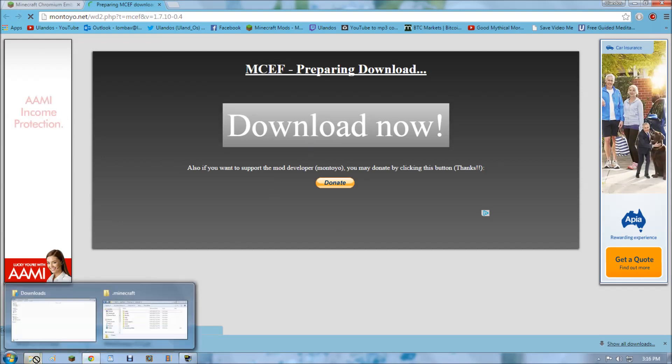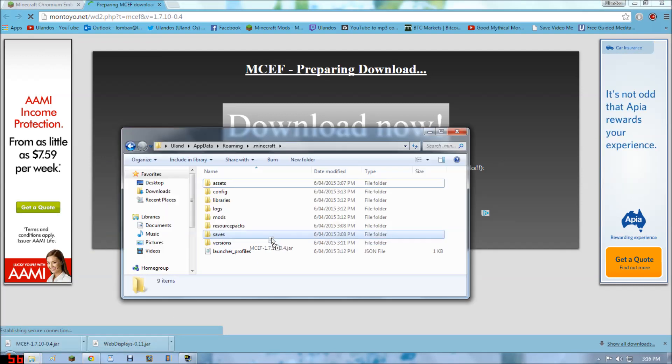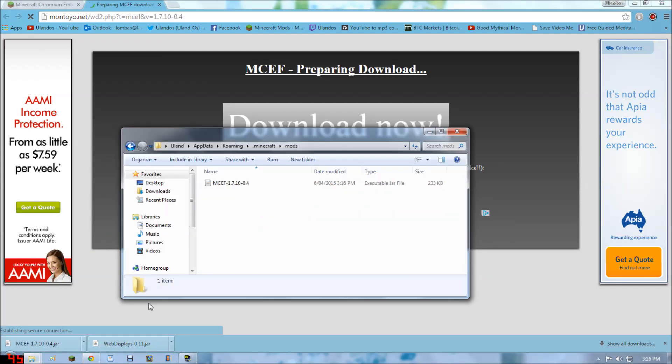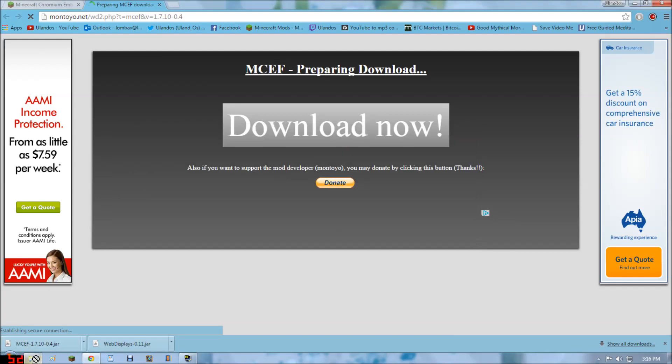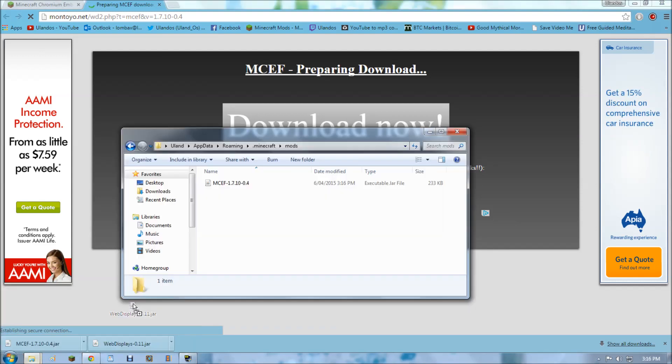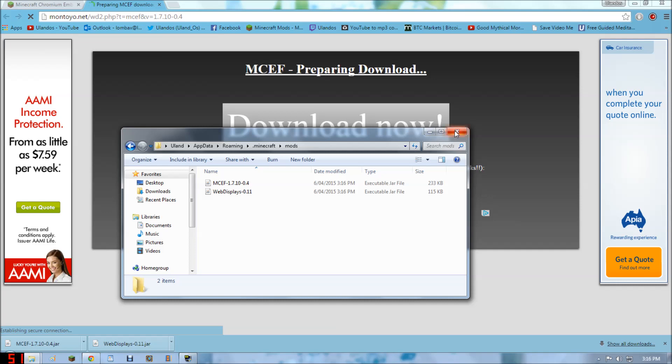Now you want to put these into the mod folder. That's in your new .minecraft, your freshly cleaned .minecraft. So that's in the mod folder. Then we'll put the Web Displays mod inside the mod folder. And that should be it.